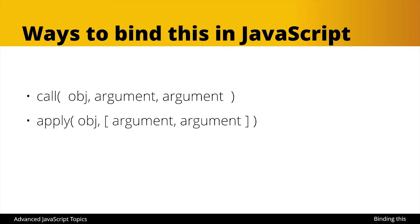Then we have apply, and apply does the exact same thing except that when we pass in additional arguments, we have to pass them in as an array. The reason for this difference is in JavaScript some folks like arrays because they could be sorted, they could be reassigned easier, you could run different methods on them.